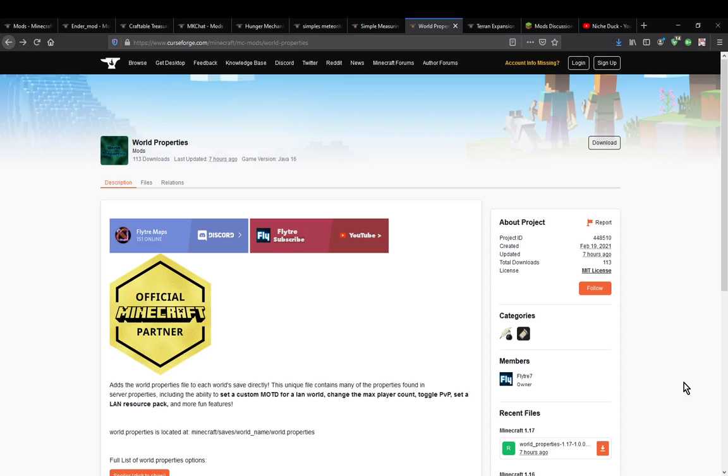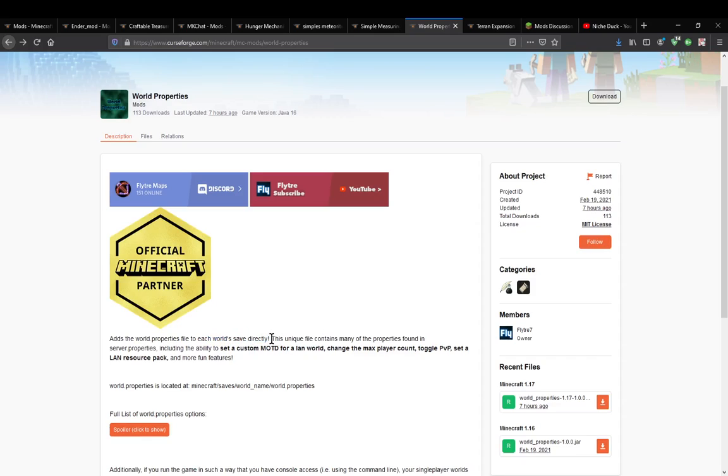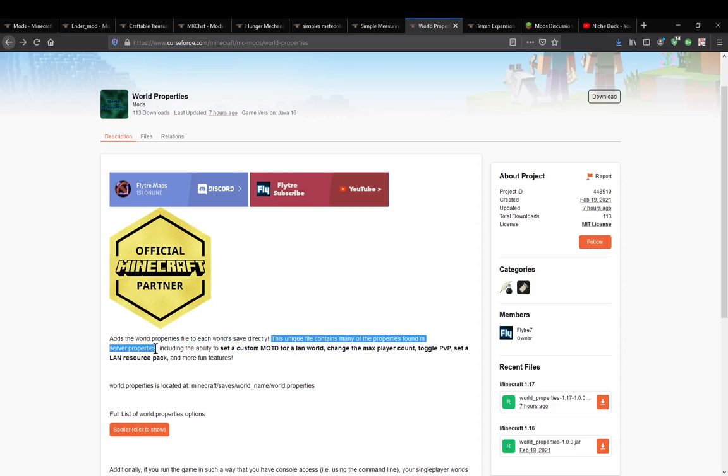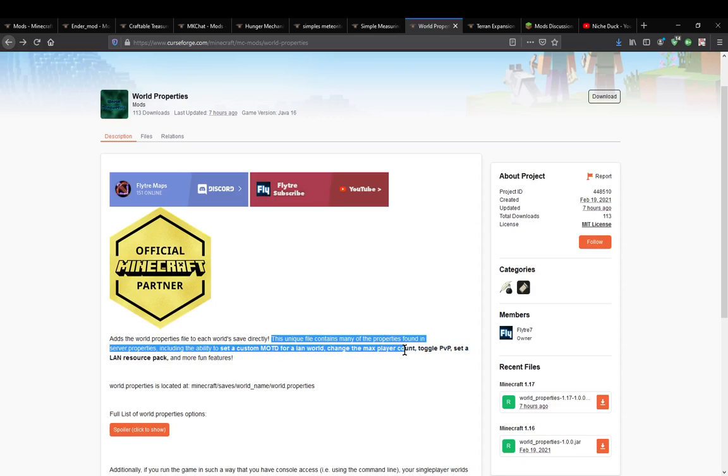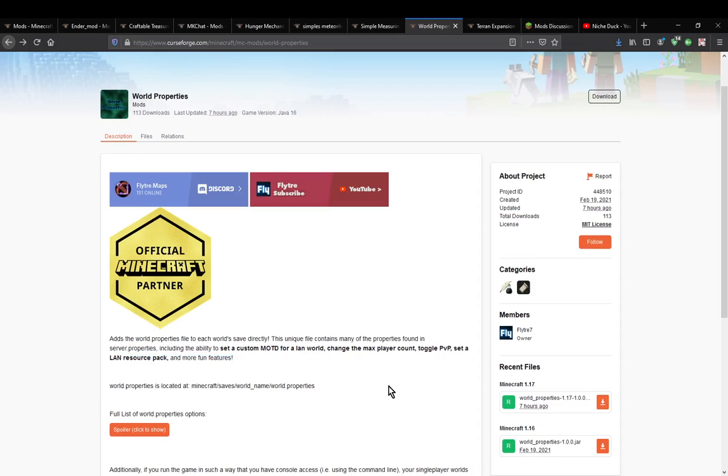Hello everyone, welcome to another mod overview, this time on world properties. A mod that simply adds properties to each world's save. This pretty much means it creates a unique file that contains many of the properties found in server properties, including the ability to set a custom message of the day for a land world, changing the max player count, toggling PvP on or off, setting a land resource pack, and other possibilities.